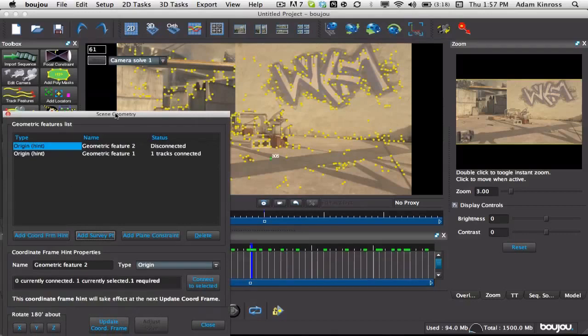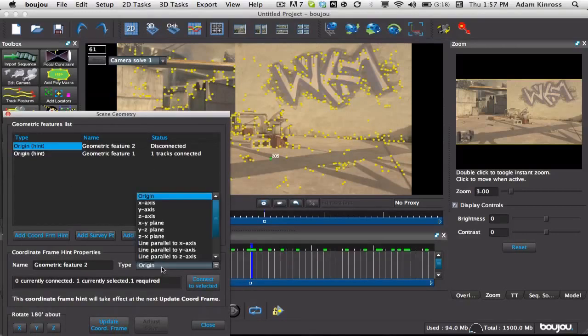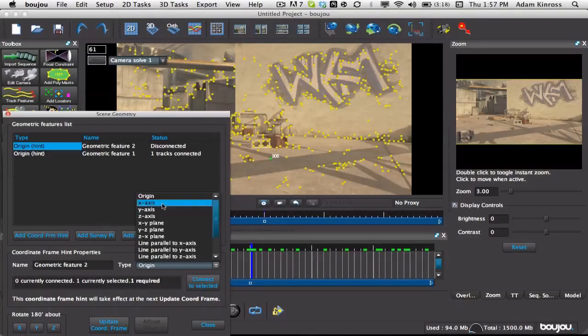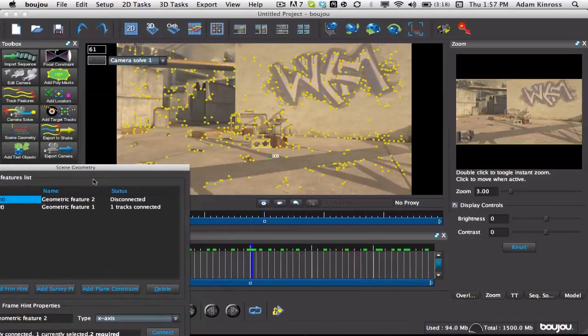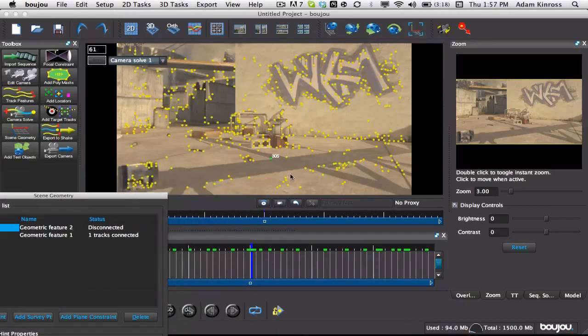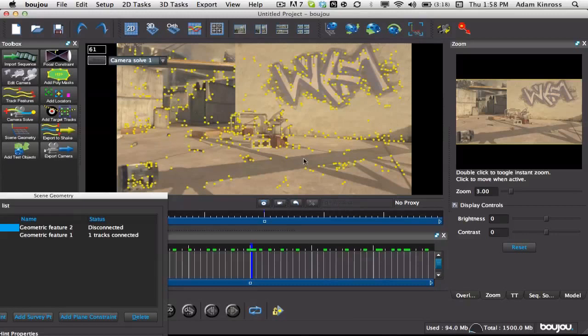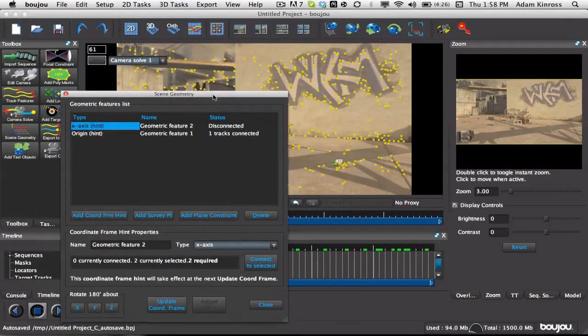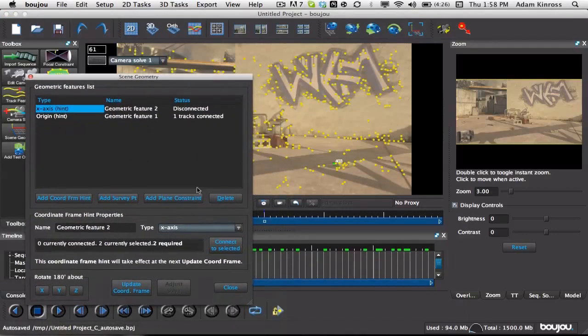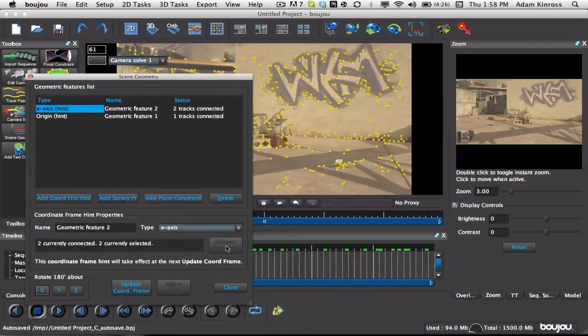So we're just gonna go to the middle, find a point that's in the middle, where we want our text to be, then hit connect to selected. Now go add coordinate from hint, make sure this is on x-axis. Drag this down. Now we wanna click something that goes across the screen left to right.